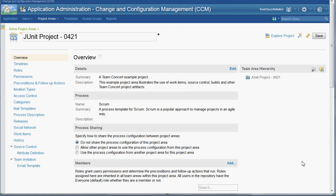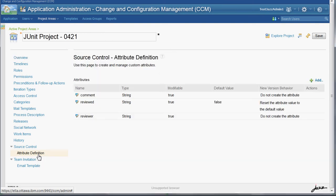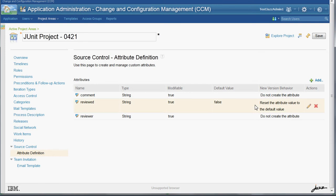Within the project area, there is now a source control tab which contains the attribute definition. This is a list of the currently defined custom attributes for this project area, and the files within this project area can use these custom attributes.